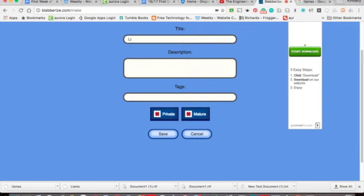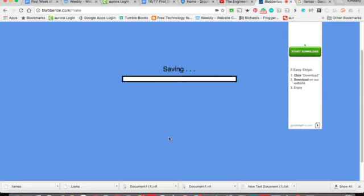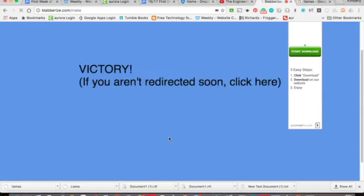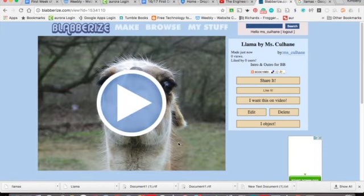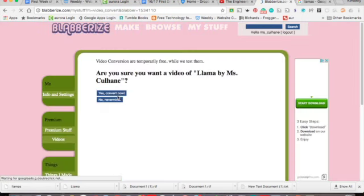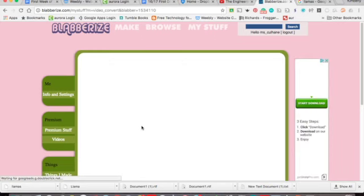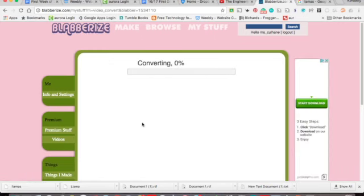So I'll call this llama by Miss Culhane. So make sure you have your name on there so I can give you credit for this. And it's the intro and outro for bison beat. Tags, let's just put bison beat and hit save. So now we have our video here. And we want this video. So we're going to say I want this video and say yes, convert it now. And it's converting.